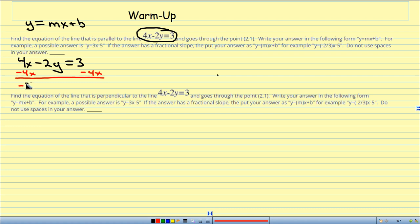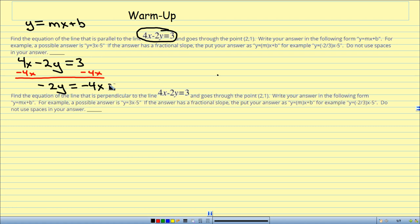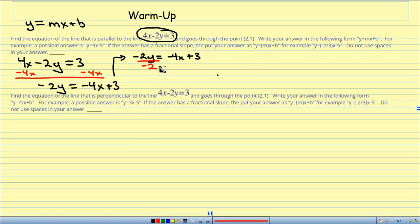What I've got is negative 2y equals 3 minus 4x. I don't like 3 minus 4x because I like having the x first, like mx plus b. So I'm going to reverse that — instead of saying 3 minus 4x, I'm going to say negative 4x plus 3. So I've got negative 2y equals negative 4x plus 3. Now I'm going to divide both sides by negative 2.